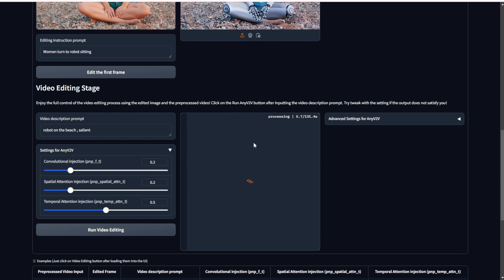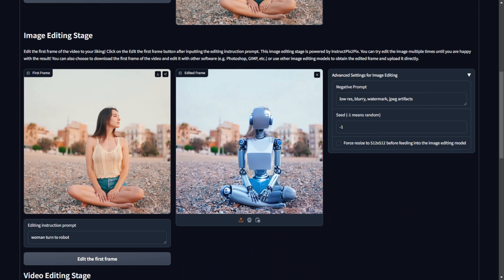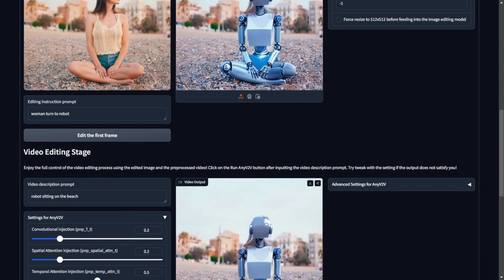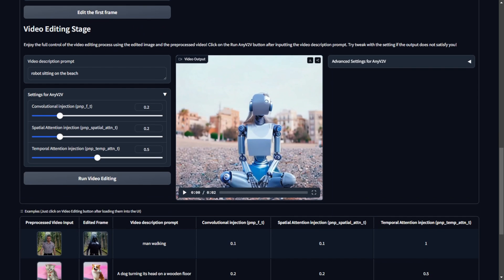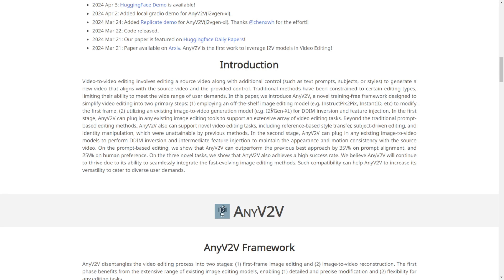I'll click run video edit and it will process for a while before showing the result. I tried re-prompting with just 'robot' to generate a complete robotic character, and it replaced the woman's character while maintaining the same pose from the original source video. The character style stays consistent for these two seconds because it uses prompt-based editing with the pixel-to-pixel technique.